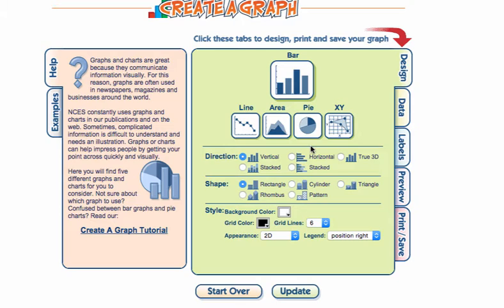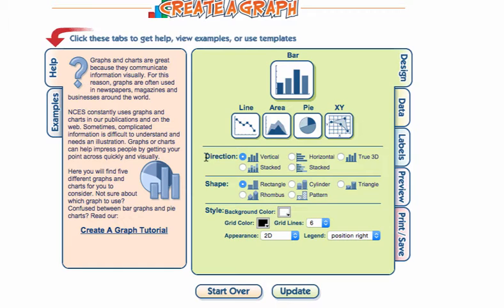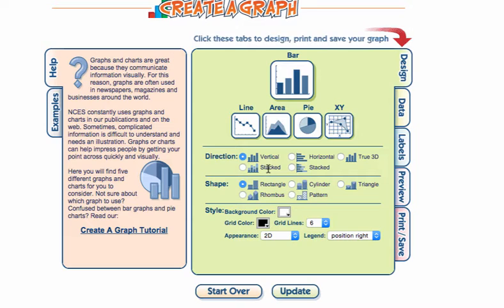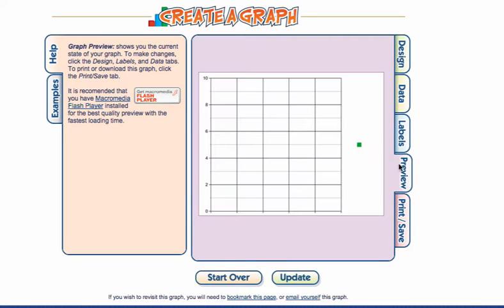The bar graph takes you to the design tab where you'll see some regular choices. To begin, I would keep the direction, shape of the bars, and style all the same. You can always go back and change the direction and shape later. You can click through these tabs at any time, especially the preview tab where you can see the start of your graph.